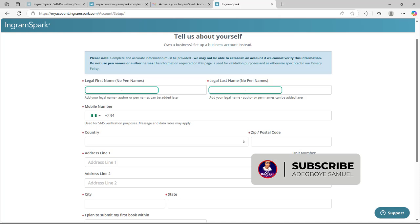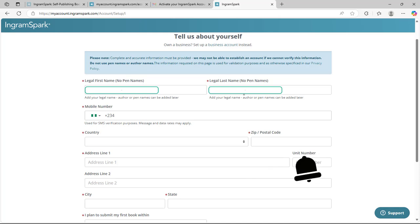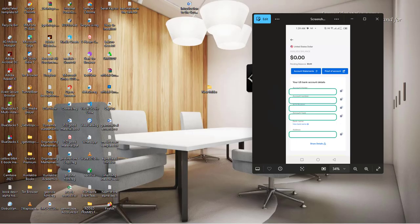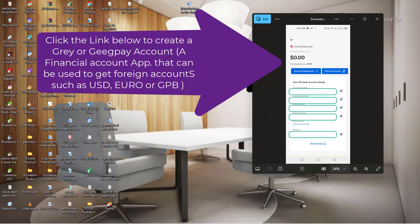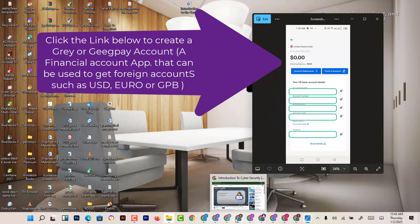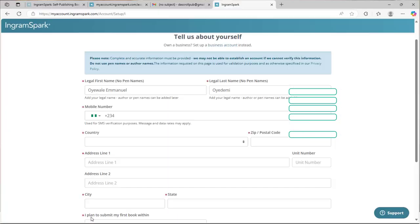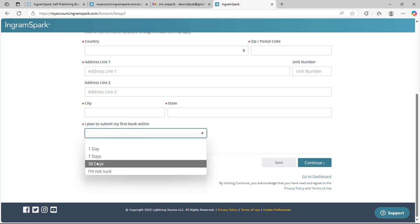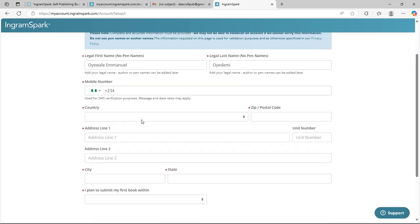You select your mobile number. I'm creating this account as a Nigerian, so if you're from Nigeria just follow me as I walk you through the process. But if you're from countries different from Nigeria, just make sure you fill your basic information. For Nigeria, you put your mobile number, then the country and address that you are going to be using - the address of your Gray wallet or account information. If you're a Nigerian based in another country, you can use your address in another country. If you have friends and family in another country, you can equally use the address. But basically, don't select Nigeria as a country. Here I'm going to be using US. Under 'I plan to submit my first book', you can just select 30 days.